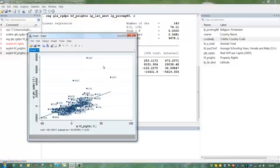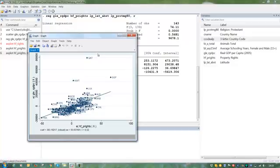Now, first we want to think about whether we could have included additional control variables that could remove these or that could get these countries down to the regression line. For instance, an oil dummy might actually do the trick for some of the countries here. Right now, I don't have an oil dummy.